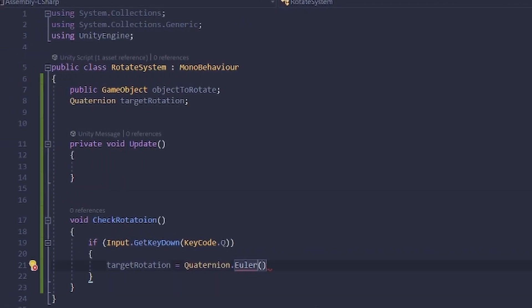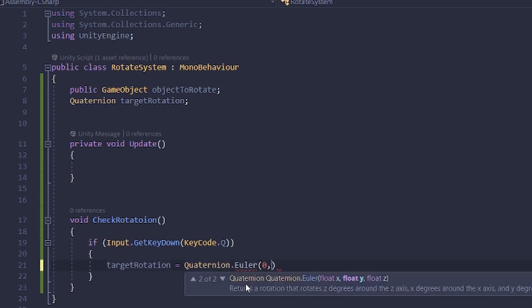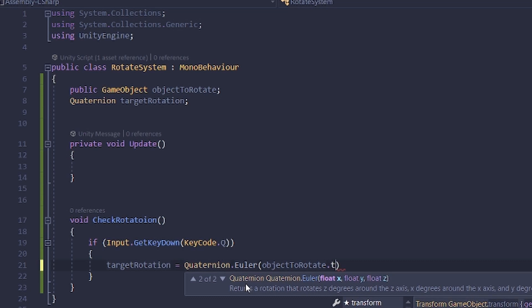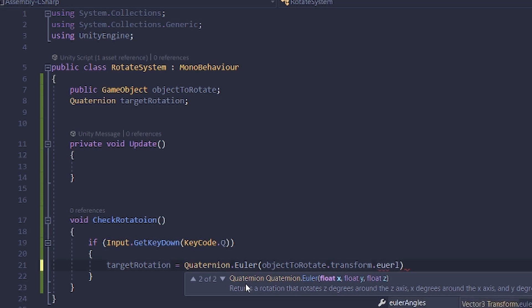So we're going to have a zero because I don't want to change anything on the X axis. We could also just use objectToRotate.transform.quaternion.eulerAngles. Those are the angles I just mentioned.